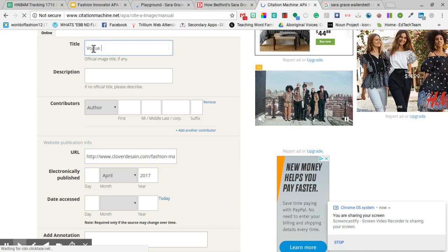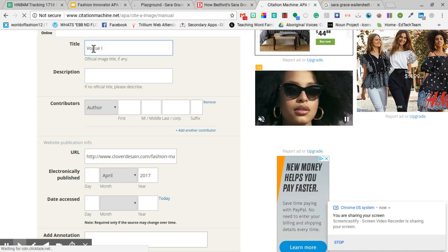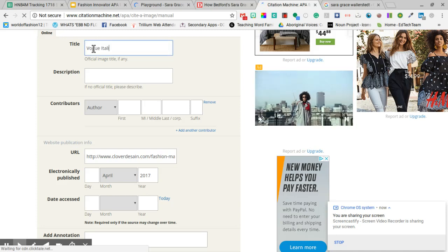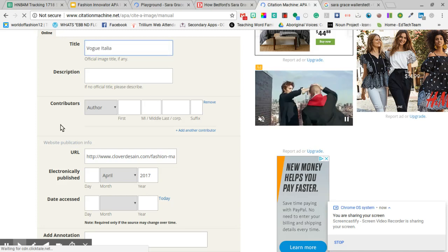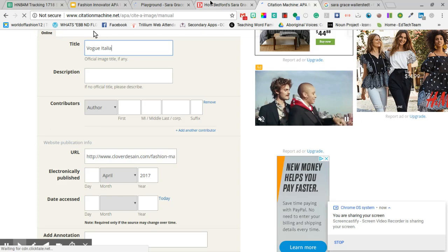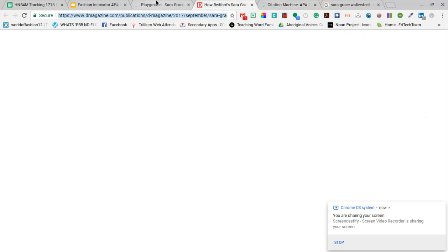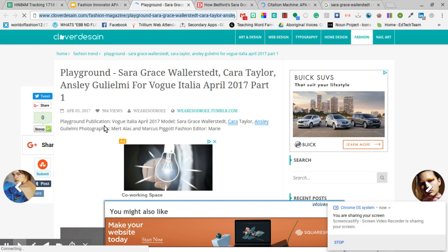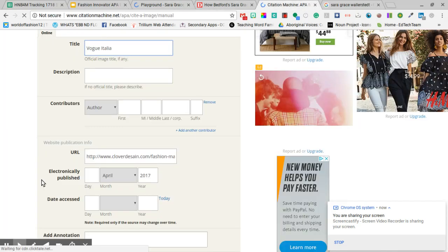The title is going to be Vogue Italia because I can see my internet is right here and I accessed it today.